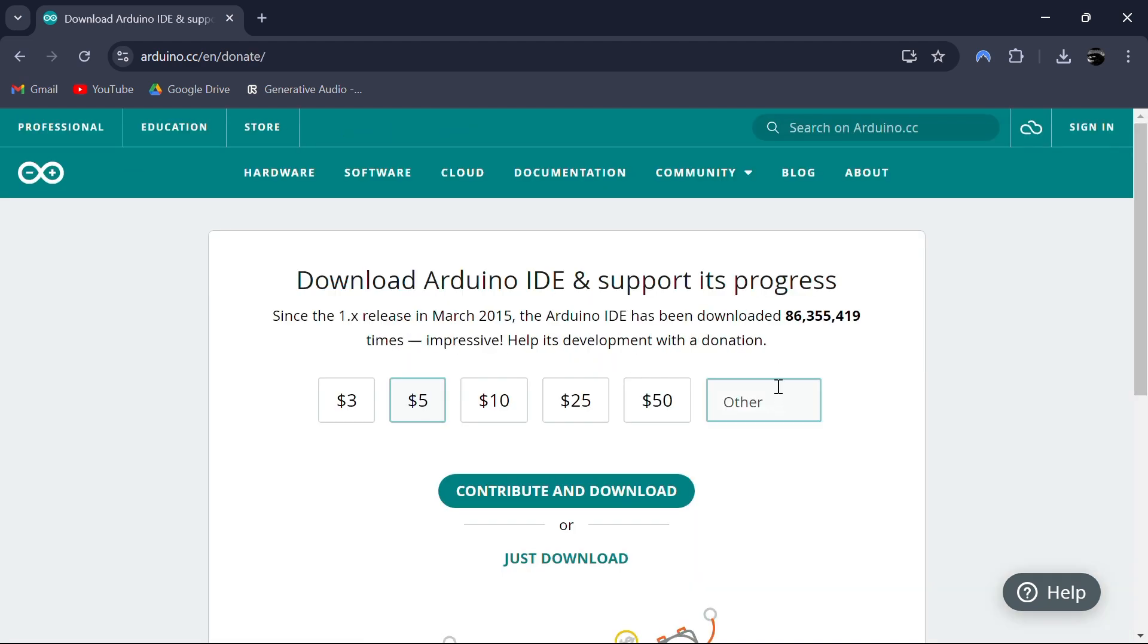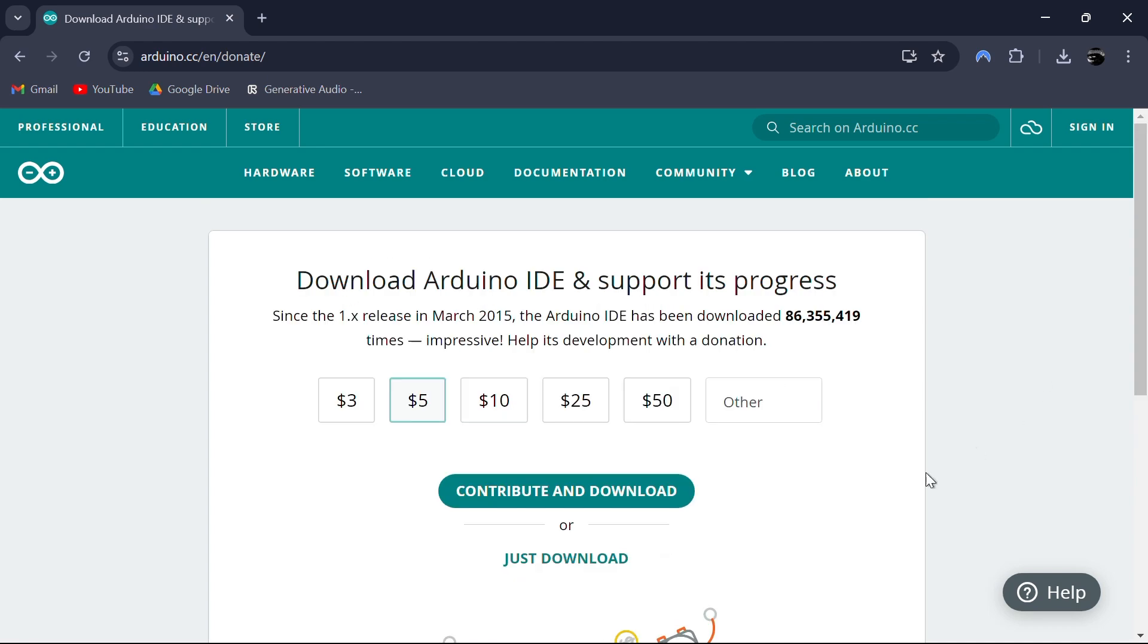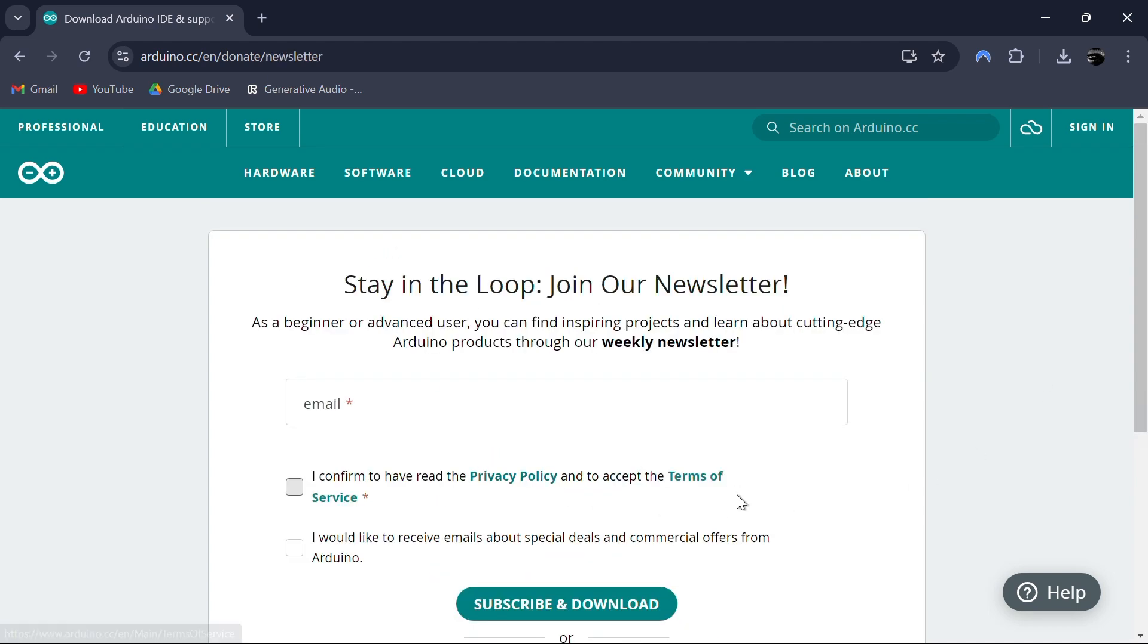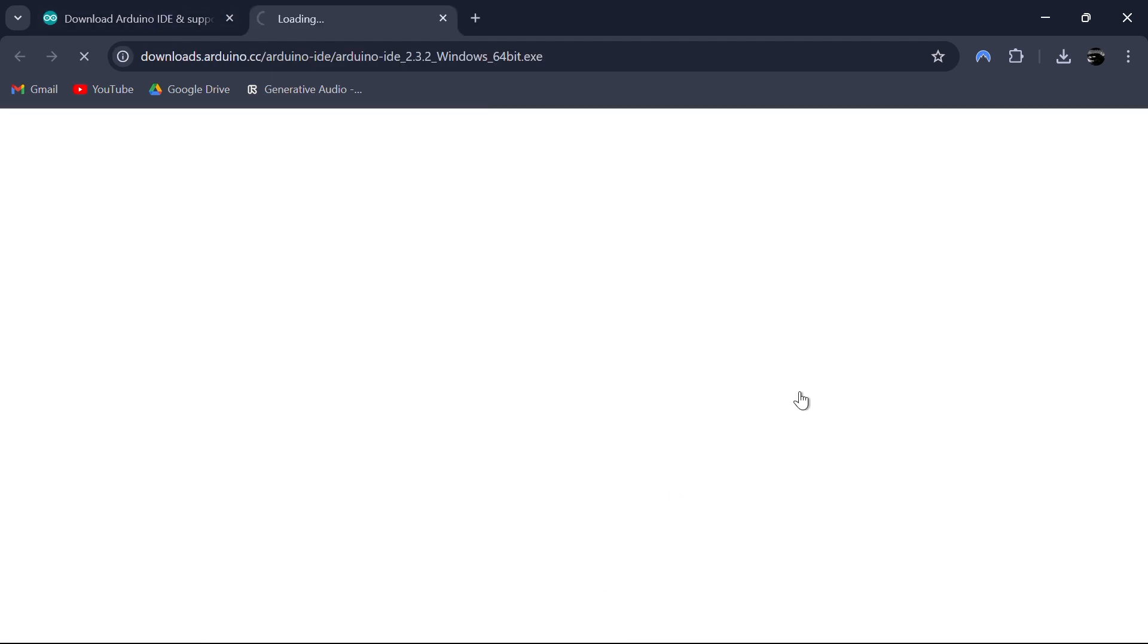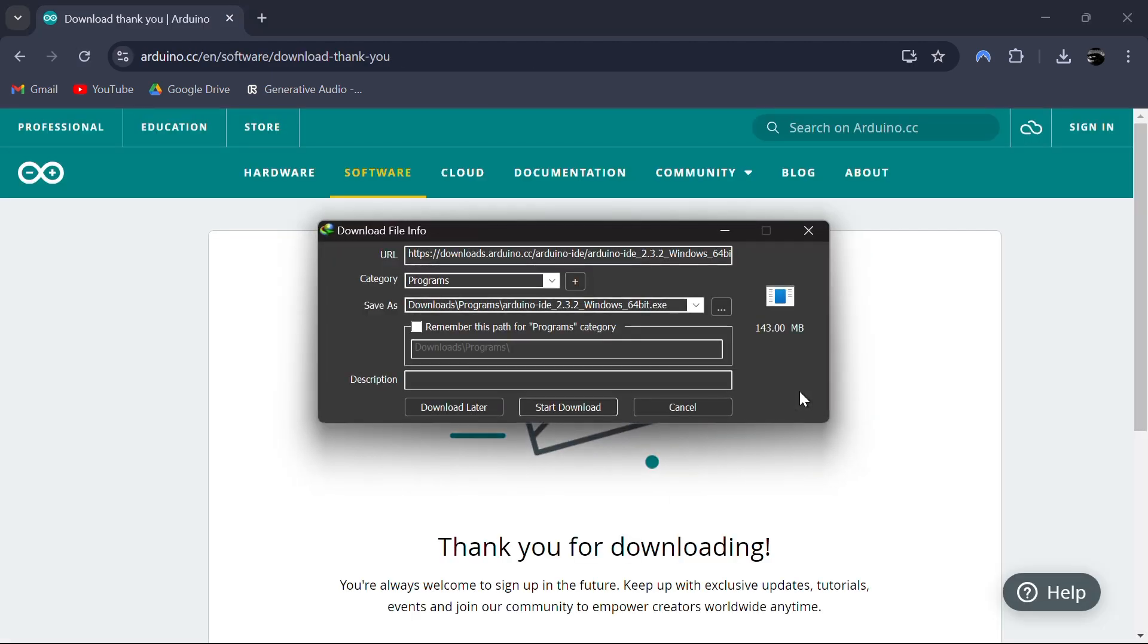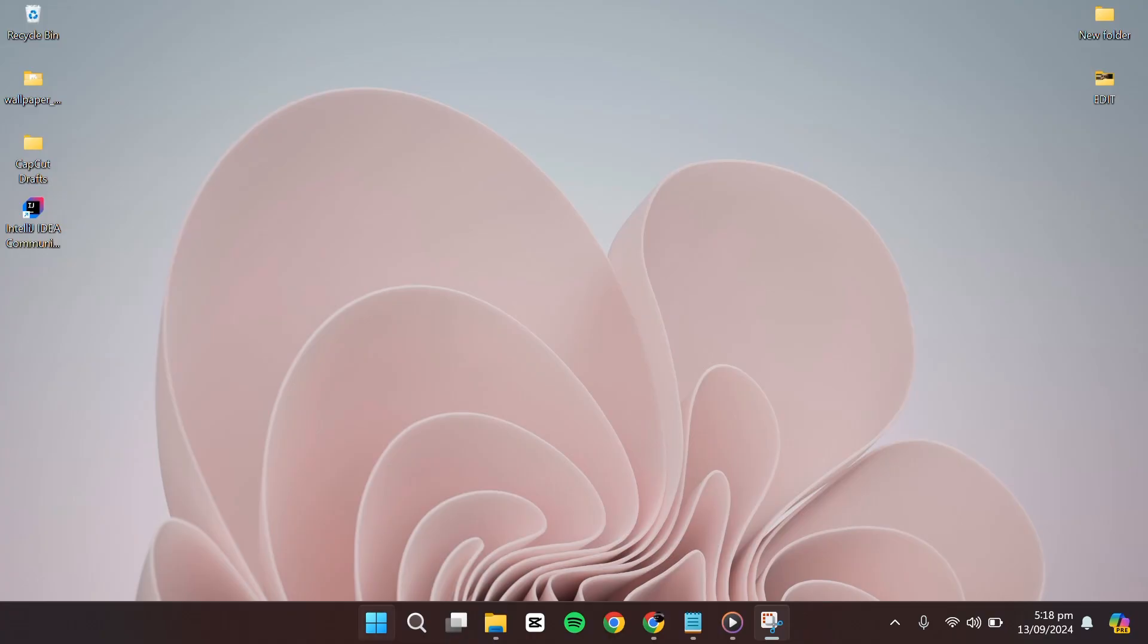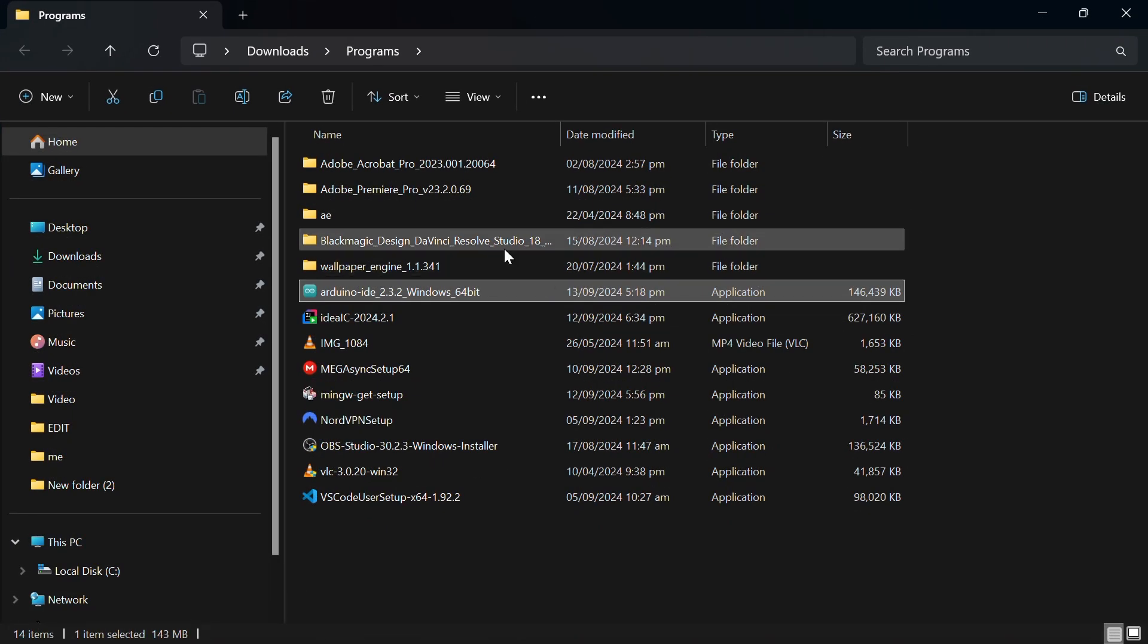You'll be taken to a page where you can donate to support the development of Arduino, but for now, I'll click just download. The download will begin shortly. I've already downloaded the installer, so I'll cancel this and head to my Downloads folder where you can see the Arduino IDE version 2.3.2 is already available.